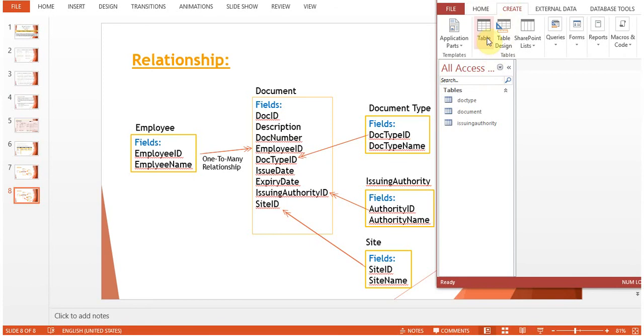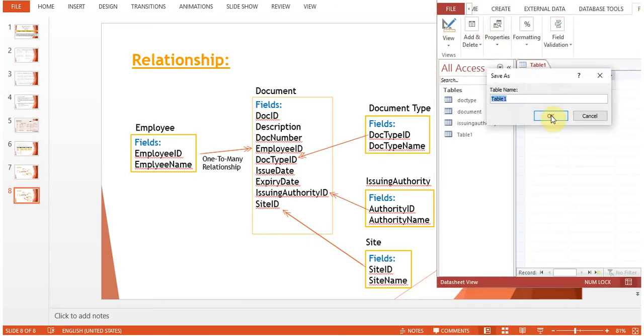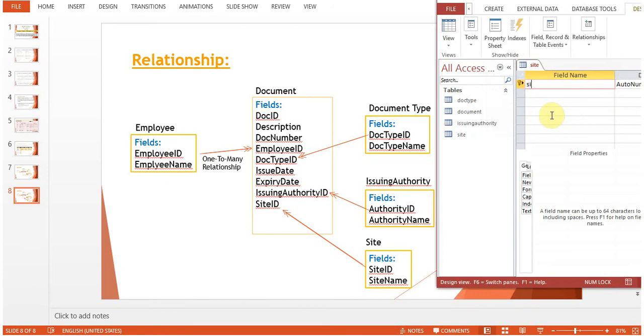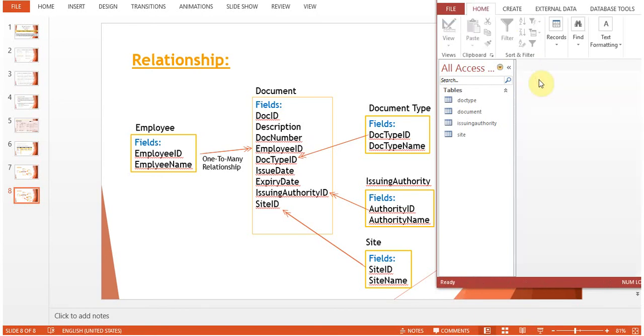Now we need to create the Site table. Site ID, Site Name. Close.